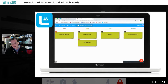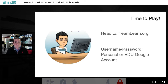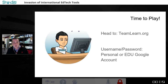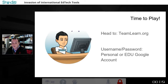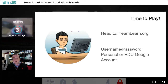To get started with TeamLearn, head to teamlearn.org, enter a personal or education Google account, approve and authorize TeamLearn to access your account, and you'll be able to explore what it can do in your setting.